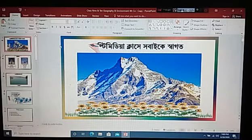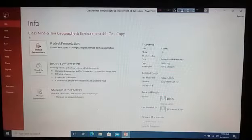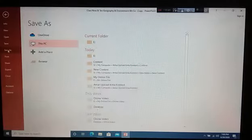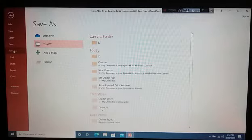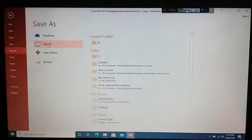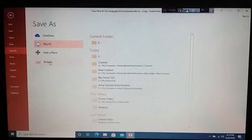After opening, you will have to click on the File option. Next, you will have to click the Save As option. And then you will see This PC. Under it, you will see Add a Place. Under it, you will see the Browse option. Click on Browse.